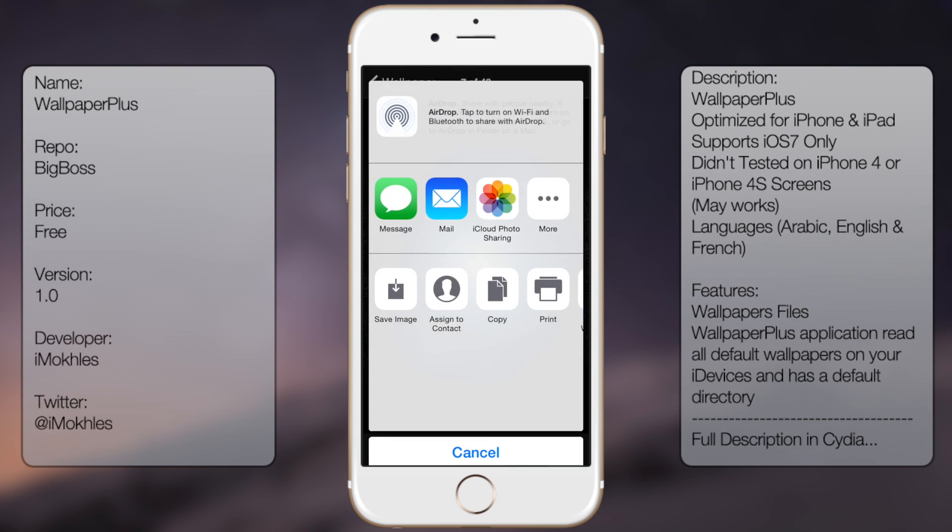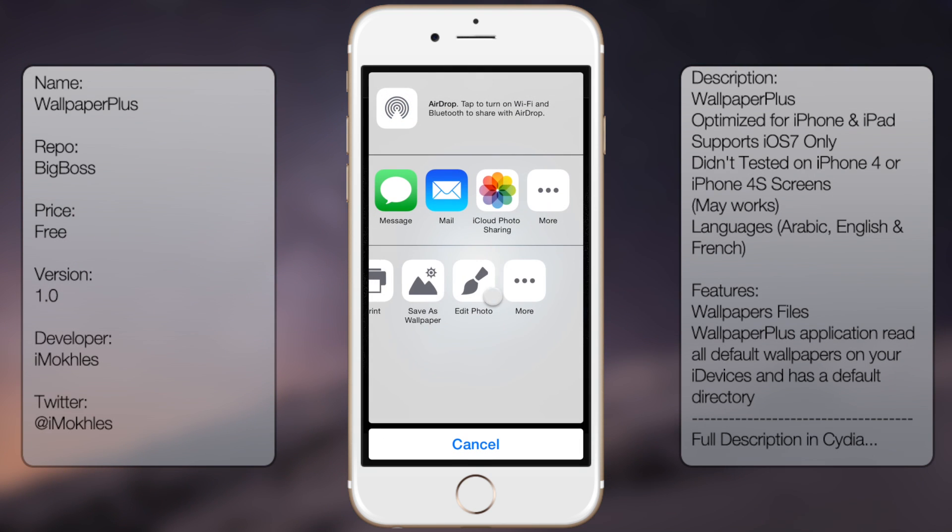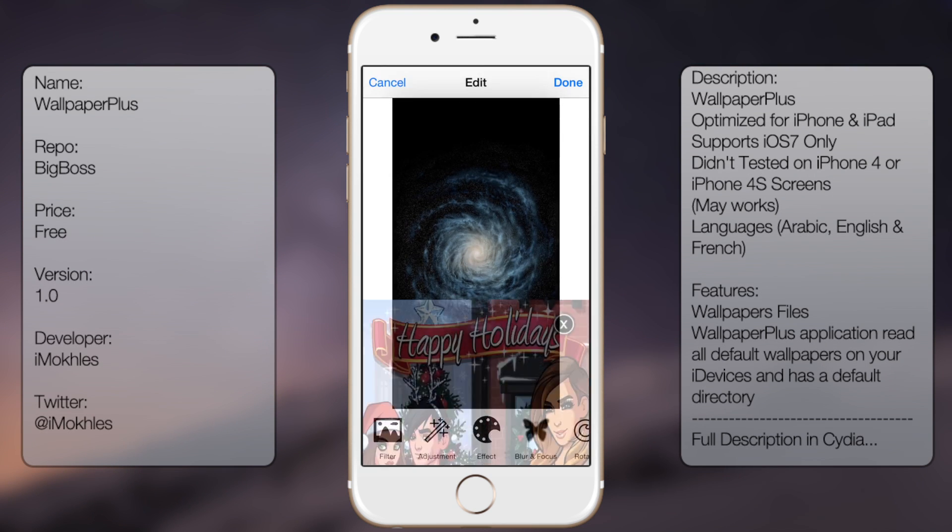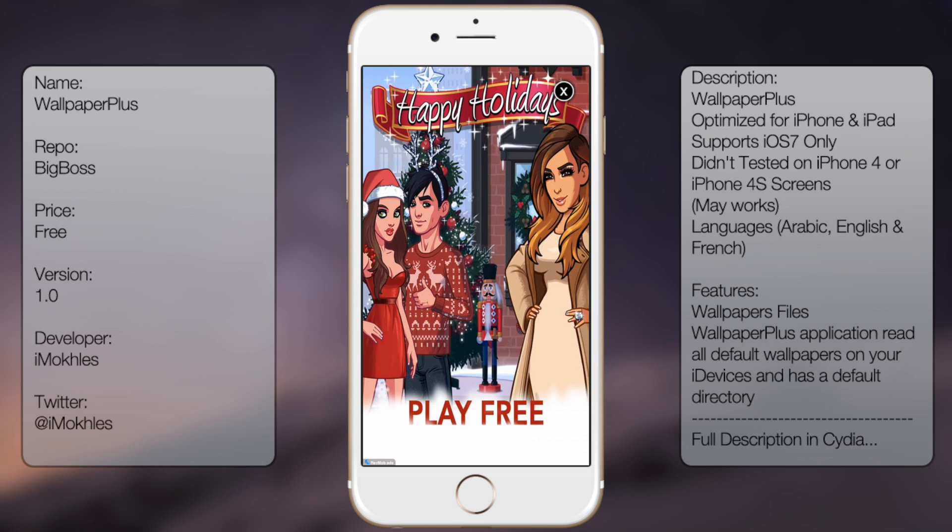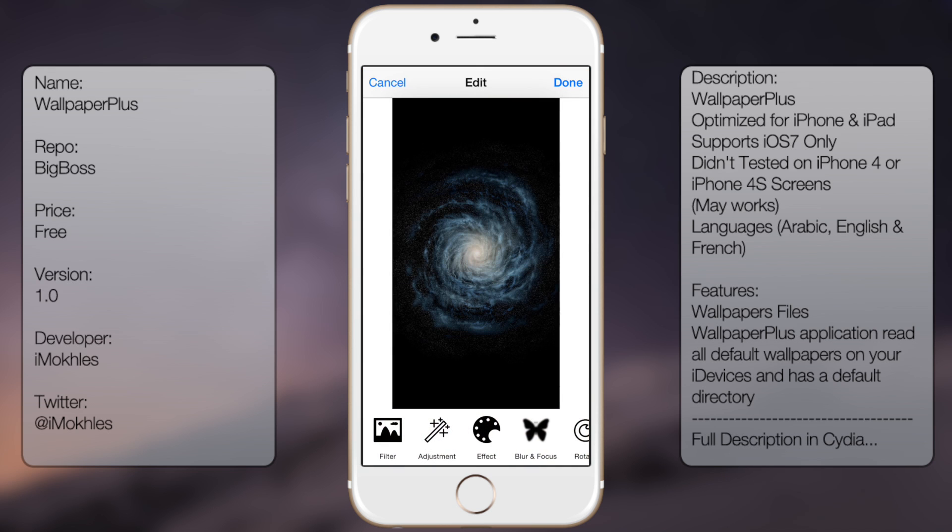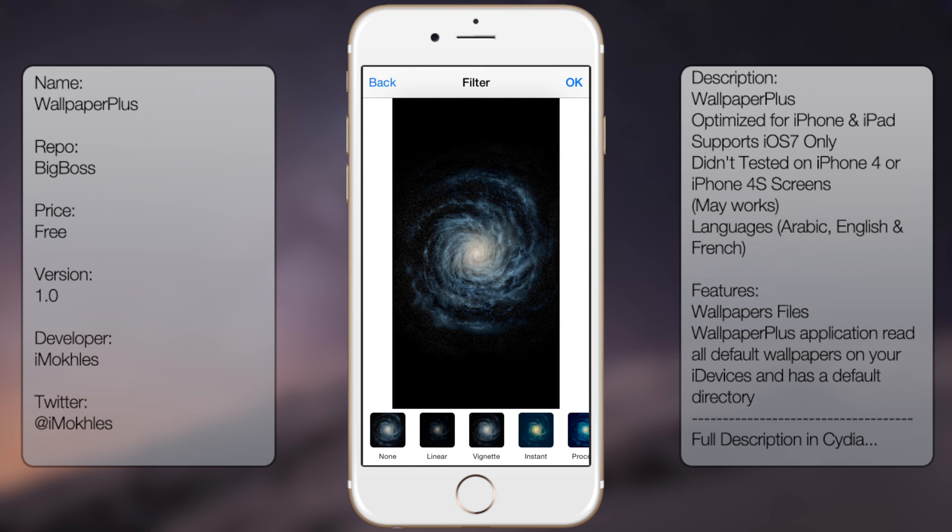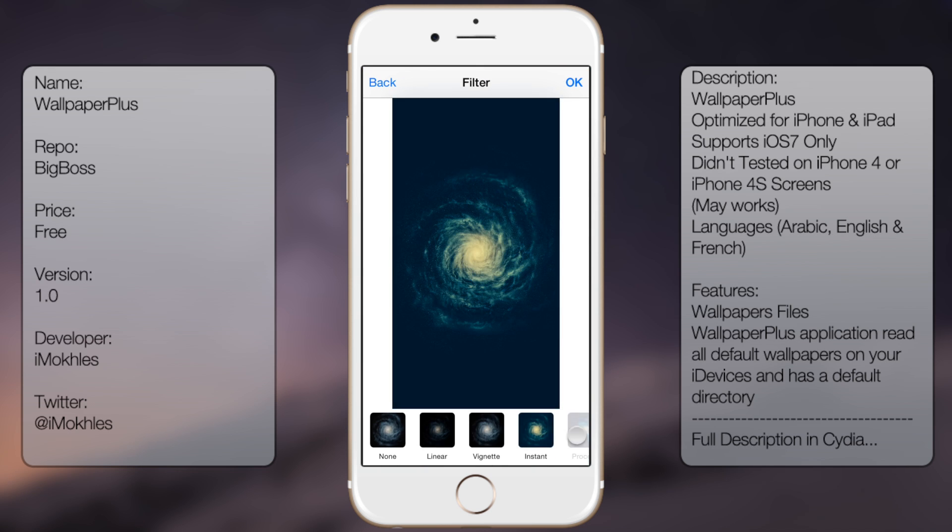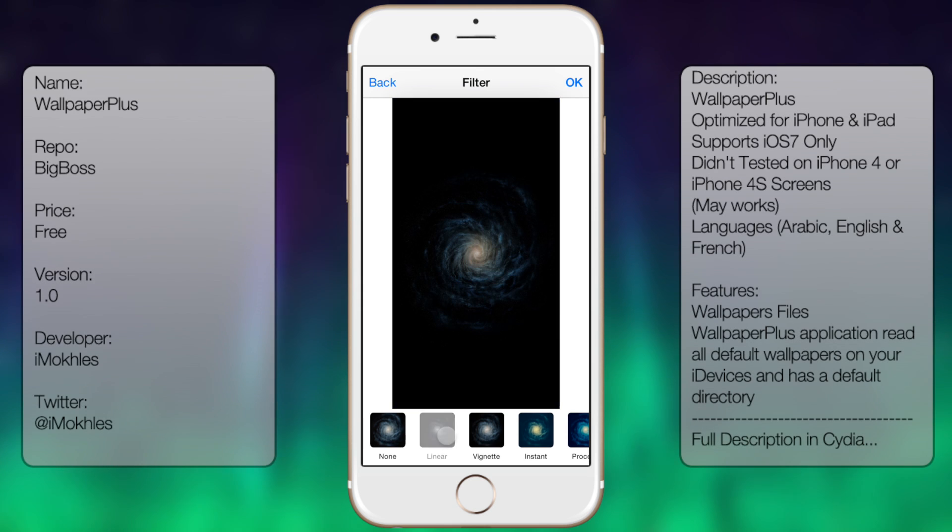So let me just show you. You can pretty much add filters or change the adjustments, as you can see here.